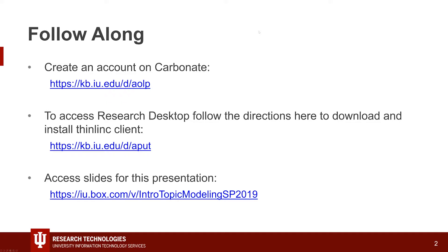If you're wanting to follow along, these are the links you're going to need. The first one is if you do not already have a Carbonite account — Carbonite is one of the supercomputers here at IU — but it's the one you need to access our Research Desktop. You'll also need to install what we call the Finlink client. Basically it's a little icon on your computer that you double-click, and it will bring you to a sign-in screen and open up Research Desktop, which will look just like a desktop you're used to. It's a Linux one, so it might be a little different, but it'll be familiar enough.